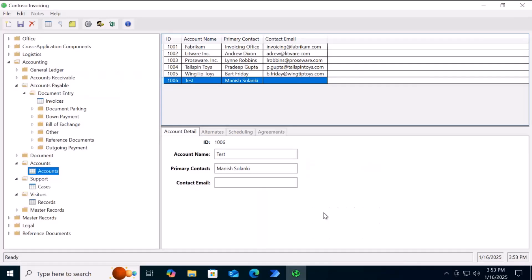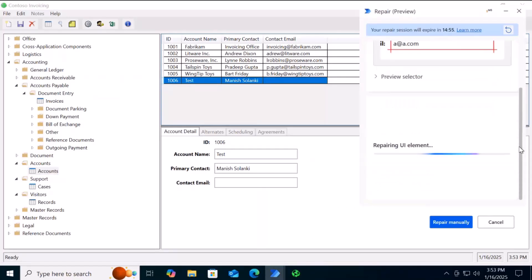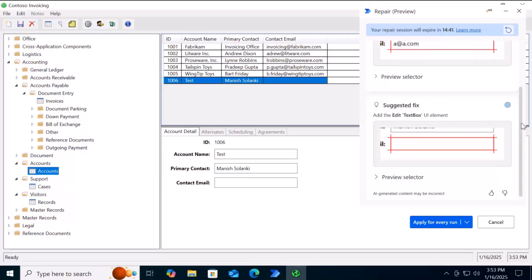It will fail, and now the Copilot window will pop up for the repair — all happening at execution time. You can see we got an error, and the Copilot is suggesting and locating the correct UI element for this scenario. It has come up with a suggested fix.